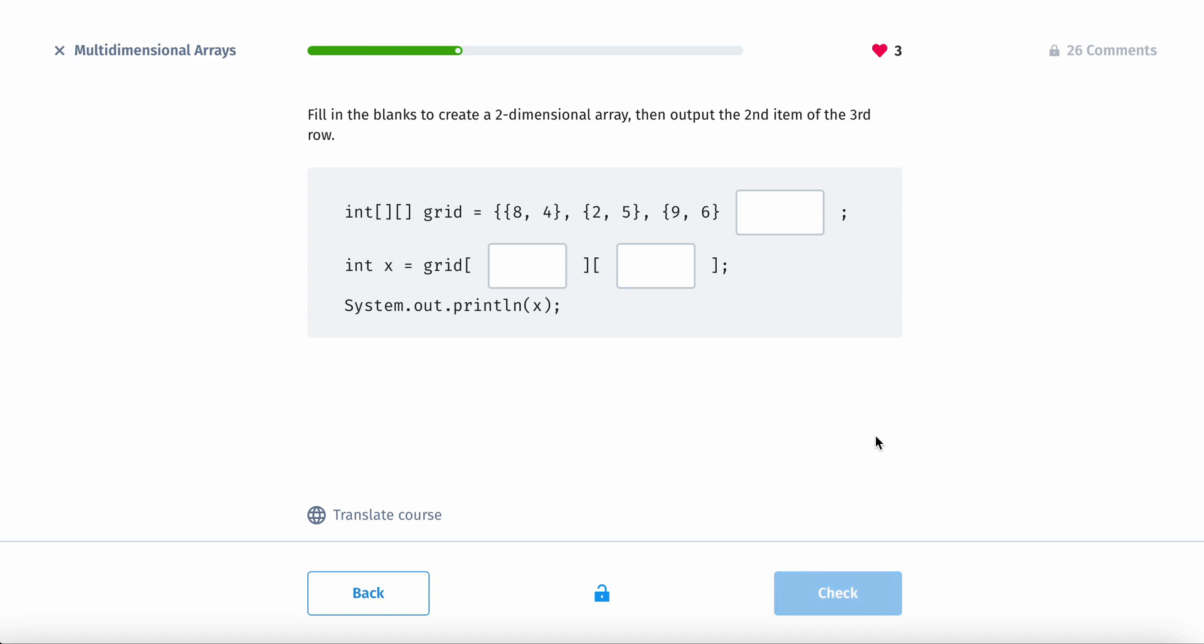Alright, and then fill in the blanks to create a two-dimensional array that outputs the second item of the third row. Alright, so first make sure that you have two brackets at each side, and then we need to put the second item of the third row.